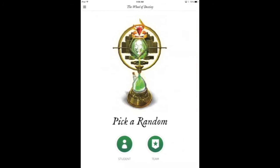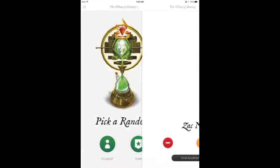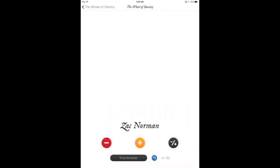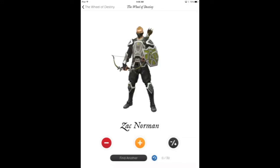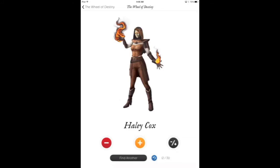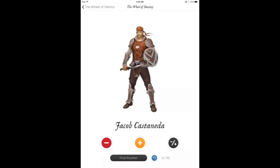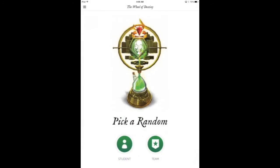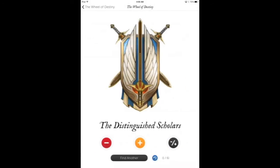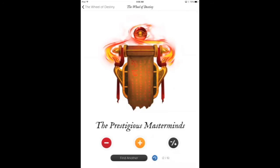The Wheel of Destiny is essentially just popsicle sticks. You can choose random players and click Find Another to do that. There's a blue reset button that allows you to put all the players back into the drawing so you can use random calling. You can also choose random teams as well, which is helpful.